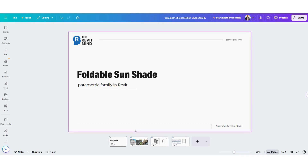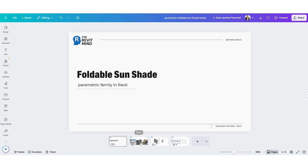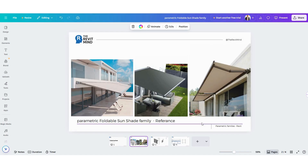In today's tutorial, we're going to design a parametric foldable sunshade family. This element can be used in residential buildings, commercial stores, or even outdoor spaces — anywhere you want adjustable shading that looks modern and functional.